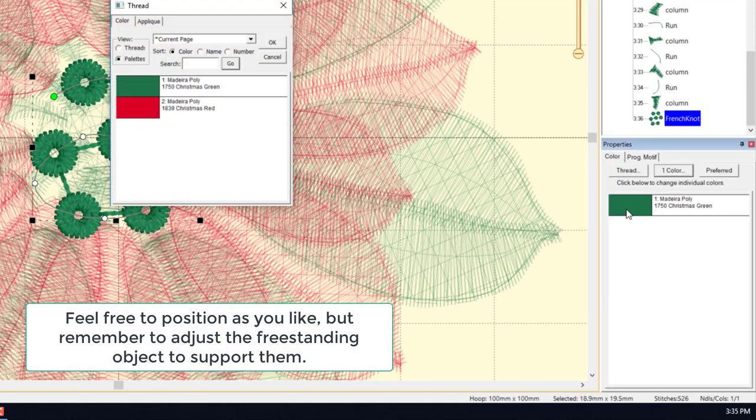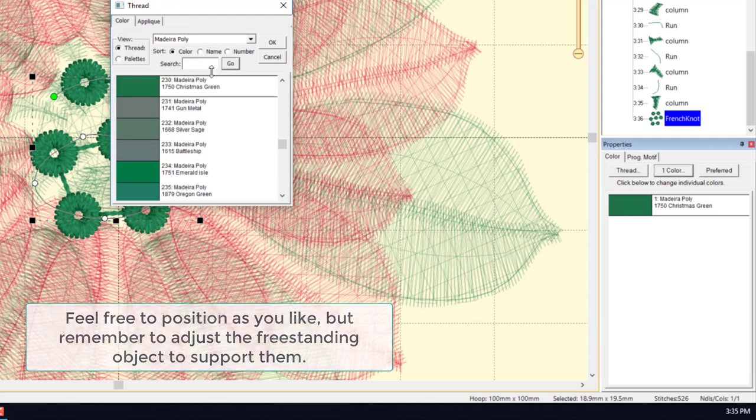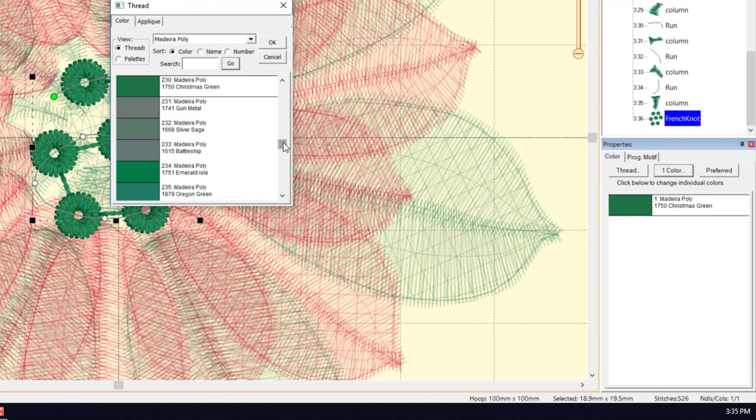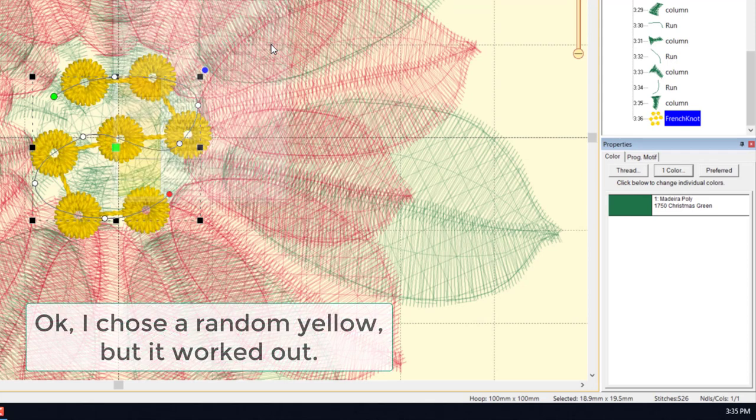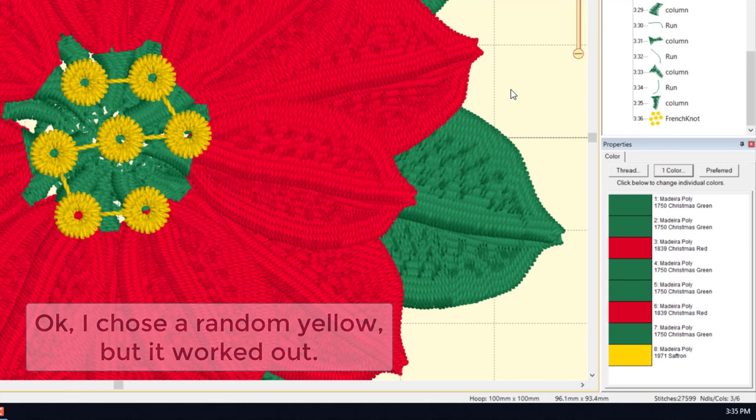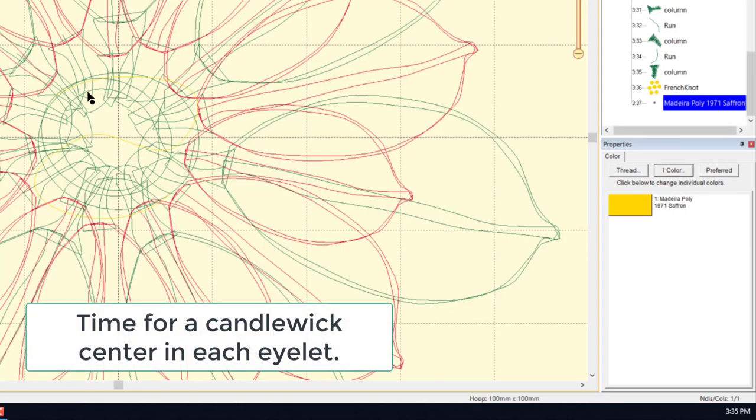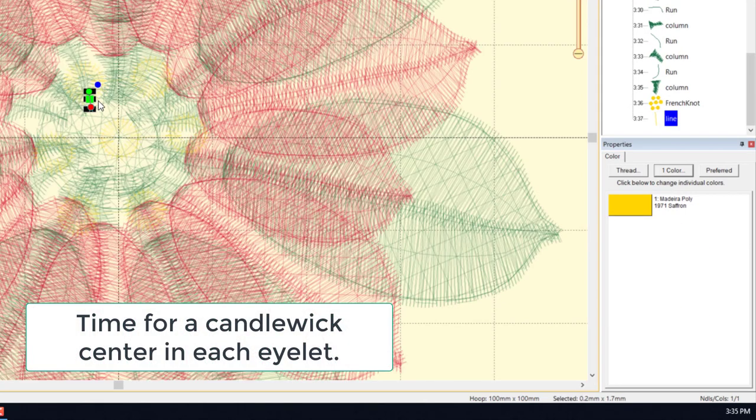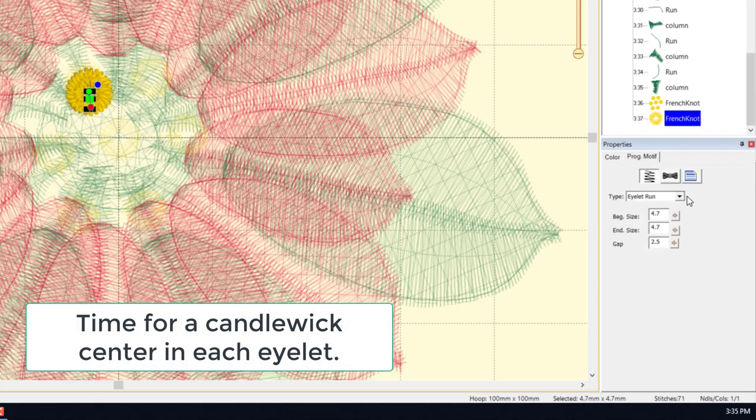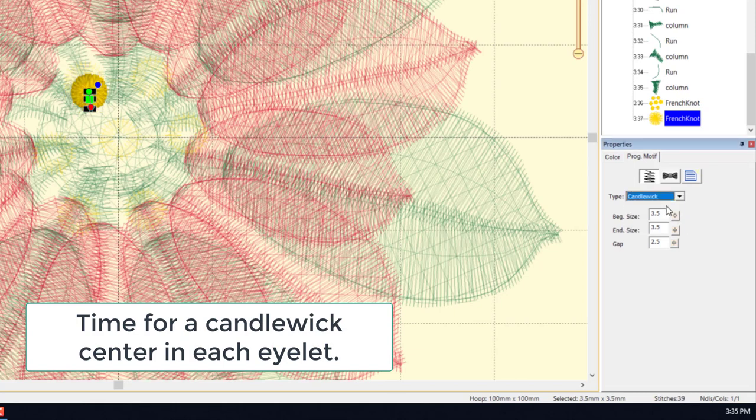Go ahead and position them, or do whatever you want to make it look good. And here I'm just going to pick a random yellow, and now we have a nice looking locale to place some candle wicks. The candle wicks are going to sit inside the eyelets,